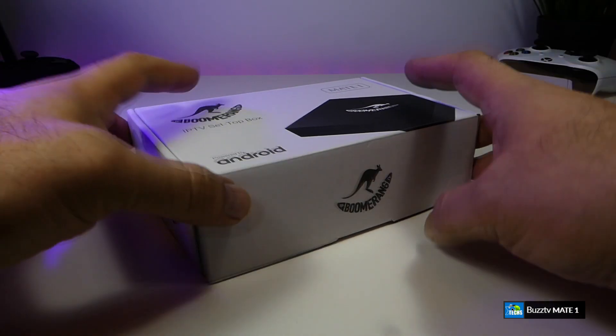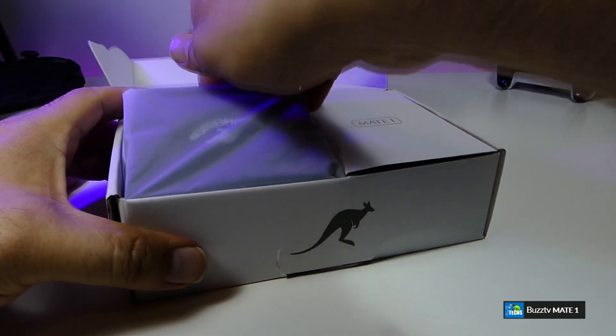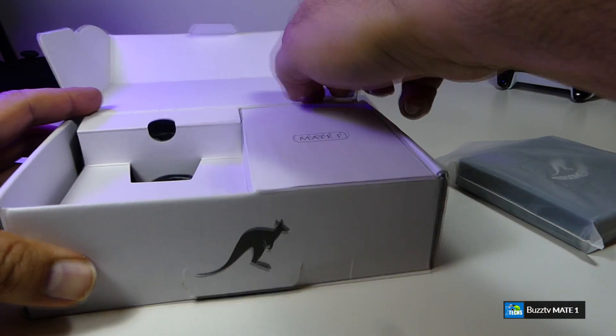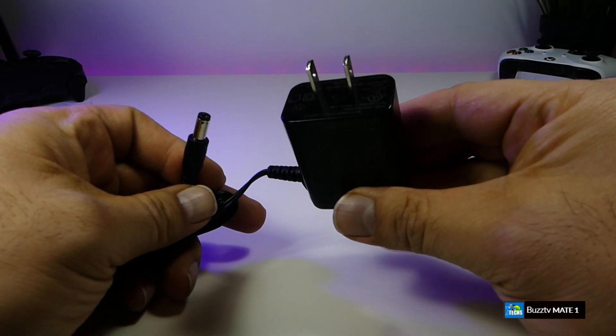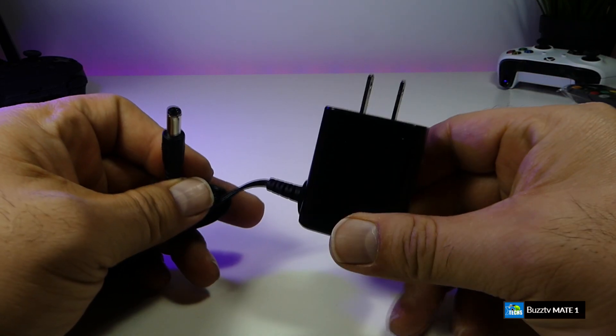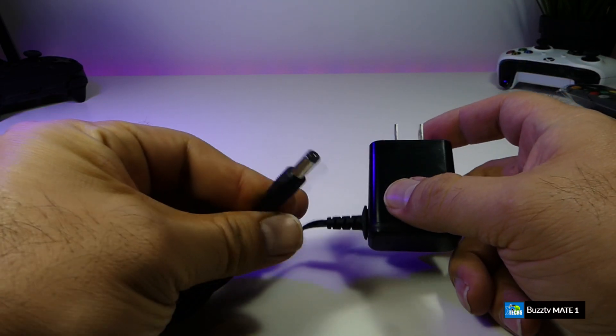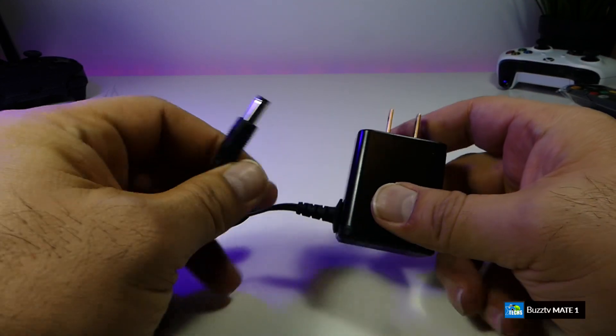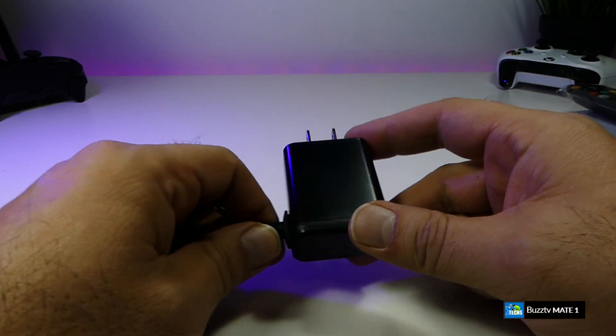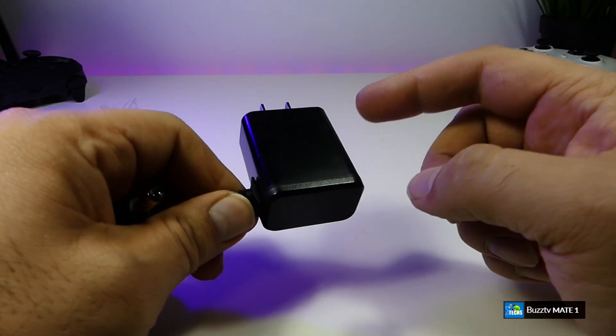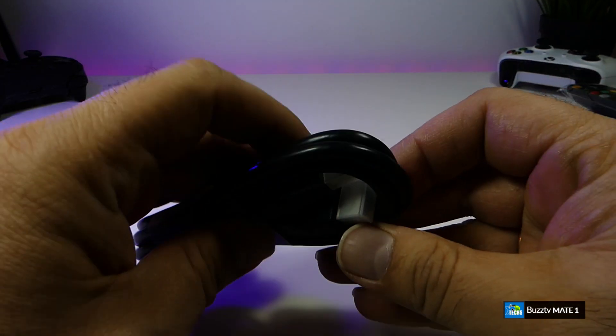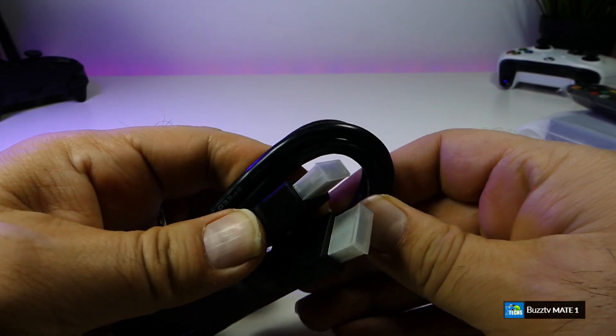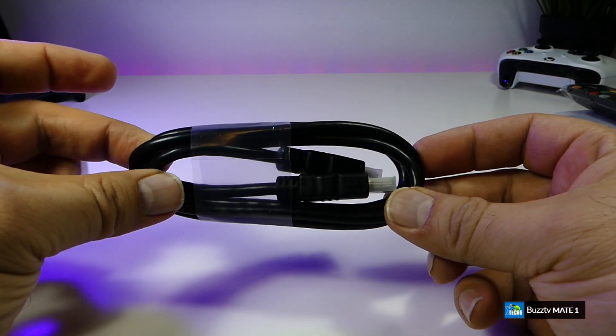You can see that the box is really nicely designed. It doesn't have much marking but once we open it, it comes with a really nice power supply which is created for Canada and United States. You can see that the connector itself is nicely done. This one is 5 volt 2 amps. It also comes with a HDMI cable which is 2.0 and it is about a meter long.